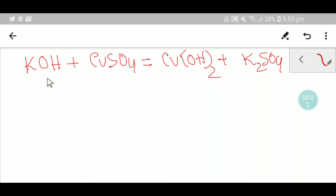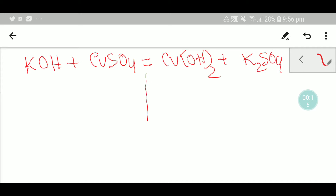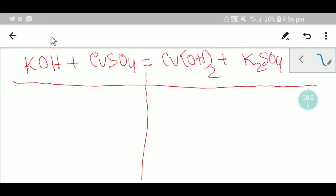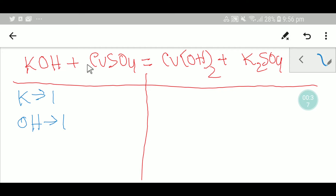Hello everyone, today we are going to balance this equation. This is potassium hydroxide, this is copper sulfate, this is copper hydroxide, and this is potassium sulfate. To balance the reaction, I have to draw a table. On the left-hand side, or reactant side, we have one potassium, one hydroxide ion which is a polyatomic ion, one copper, and one sulfate.